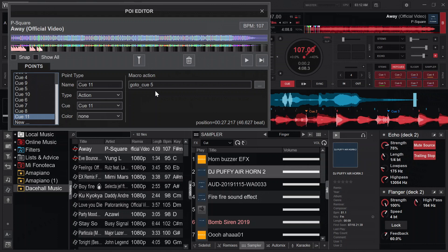At cue eleven, my last point, I've set it to go back to cue five and play again — but this only works once, as you heard in the intro. The next time the song passes that point it will bypass the action. I hope you get the concept. I've tried my best and the mappings are in the description below. If you have questions, leave them in the comments. I have a WhatsApp group running — link is in the description. Hope to see you in the next video.